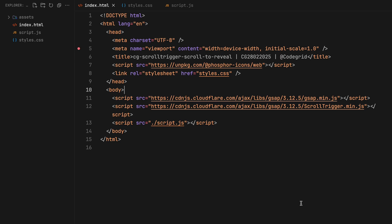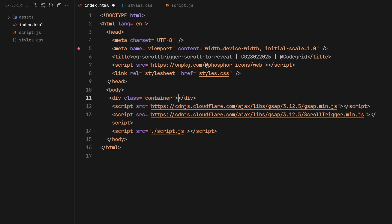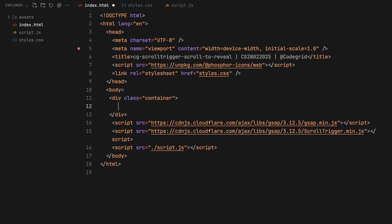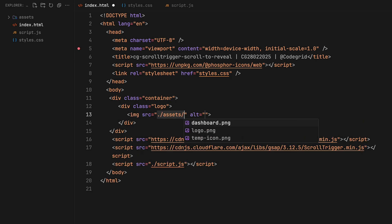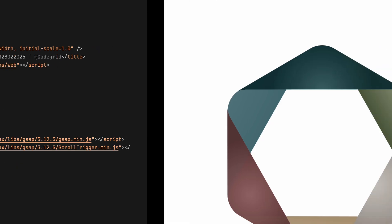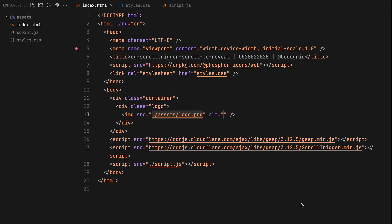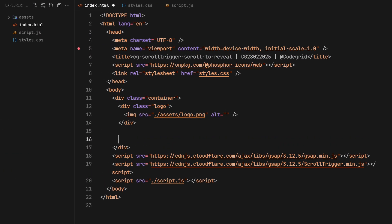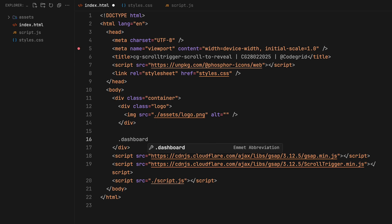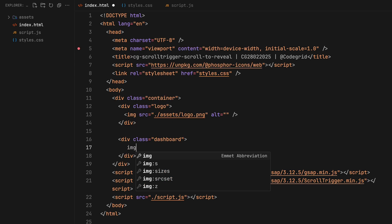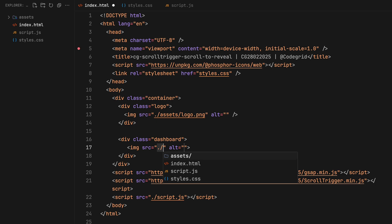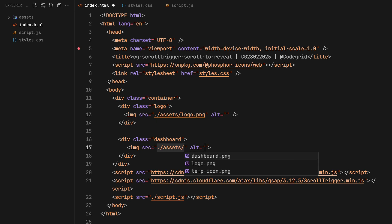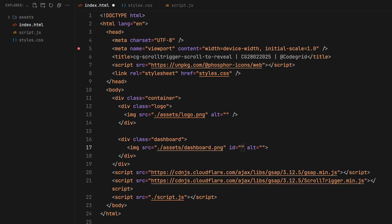So this part is going to be straightforward. We'll begin with setting up a container. First off we need a logo which we will represent with an image. Just so you know I sourced this placeholder logo from freepik.com. Following that we are going to create a wrapper to hold all the dashboard related elements. This wrapper will contain the mockup which of course will be an image.